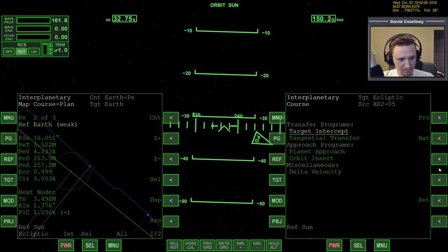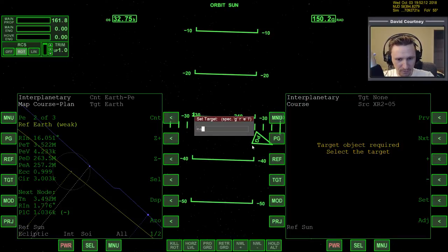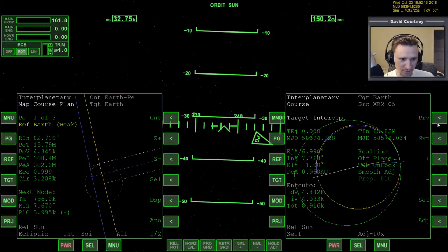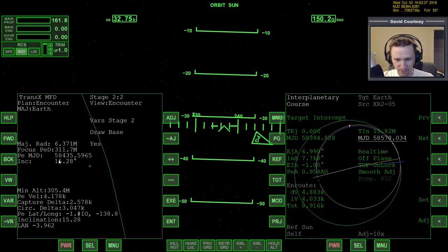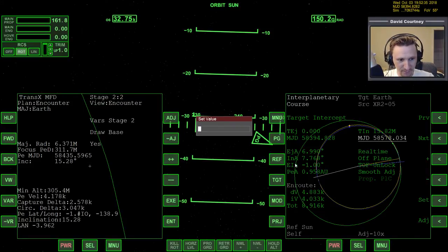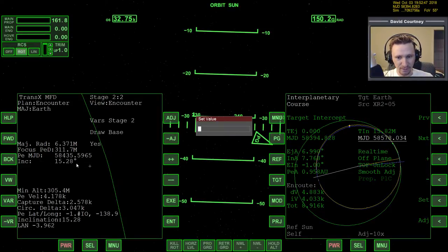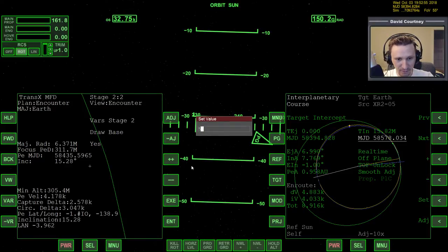We want target intercept, and we're going to target Earth because that's where we're going. We want to put in the MJD, first and foremost, of the date that we plan to arrive. As many times as I've typed that in already, I still don't remember it. The plan we had in TransX said we would arrive around 58435, so we need that number. Apparently there's no way to store that in IMFD, so it's a good idea to make note after we get into orbit of what the MJD is going to be, especially if you save your mission and come back to it later. So 58435.9.